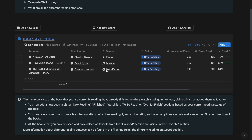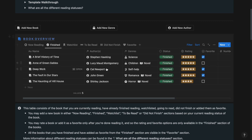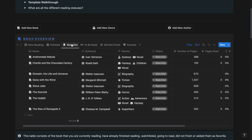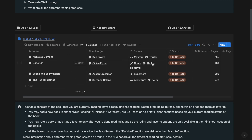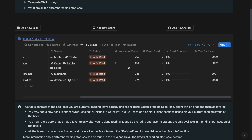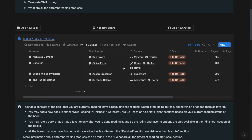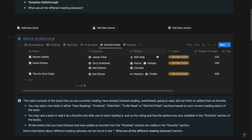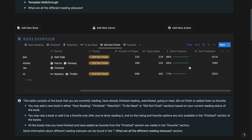The now reading tab contains all the books that you are currently reading. The finished tab contains all the books that you have finished reading. The watchlist tab contains all the books that you have watchlisted and want to read in the future. The to be read tab contains all the books that you have not yet started reading but would definitely start to read as soon as possible. The did not finish tab contains all the books that you have started reading and maybe stopped reading after some progress was made.